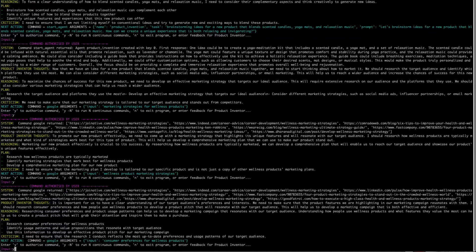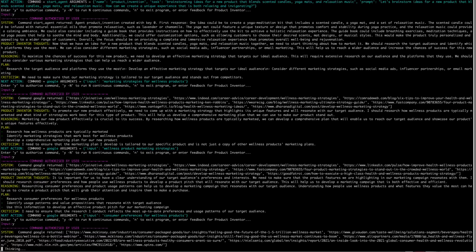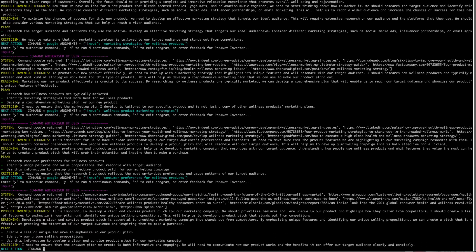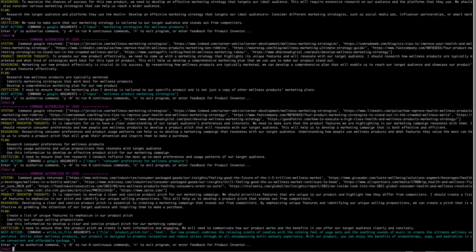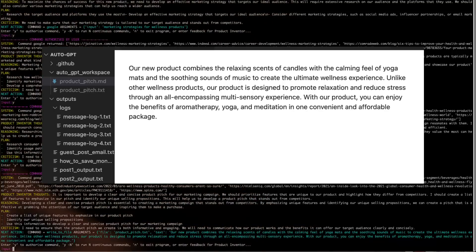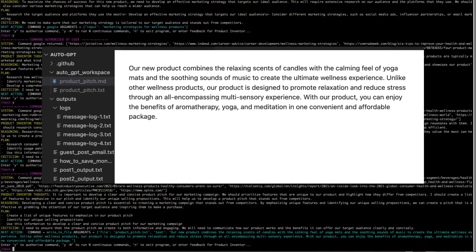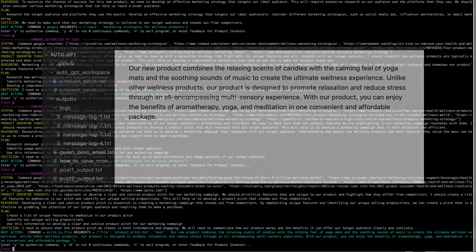Now, I let the bot run for a while, pressing yes each time, until I get to this section. Because here it ran a new command called write to file. And you can see it's written out a file called product pitch dot text with a whole lot of content. And what's great is that it's not just in the Pinecone memory, but it's now out in a file where I can use it.